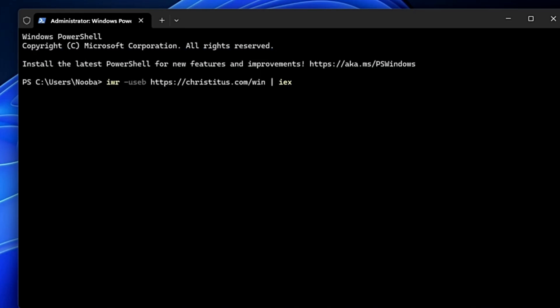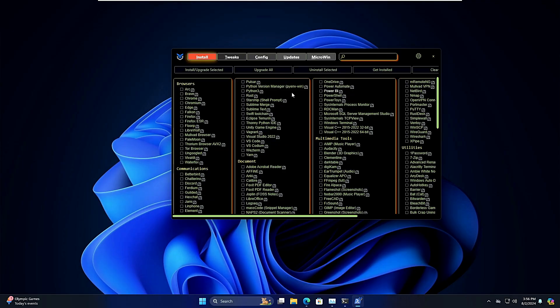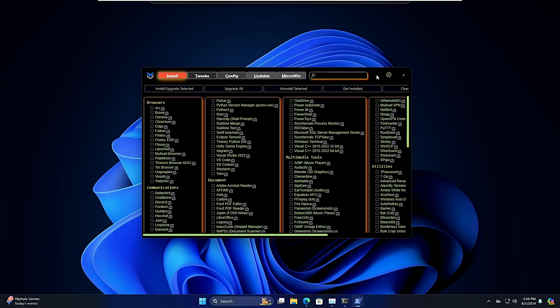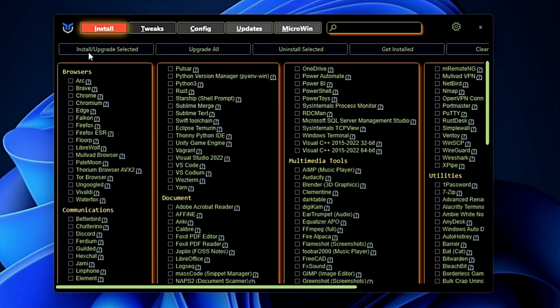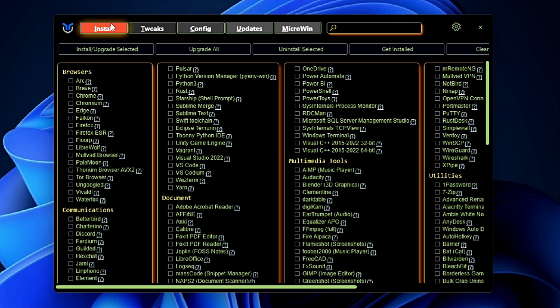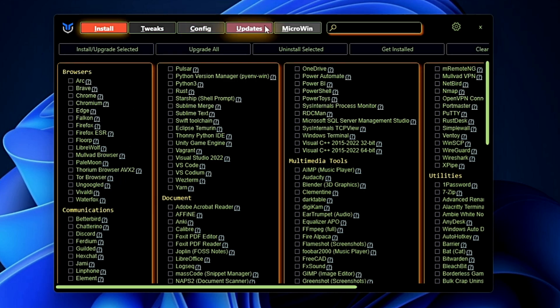Now this will be running the tool without downloading and then it will bring up this kind of box here. Now here you can see tons of features. On the very top you will find Install, Tweak, Config, Update and the MicroWin option.